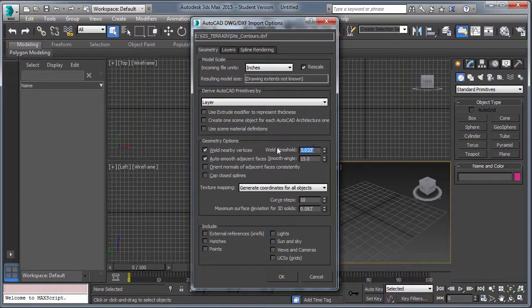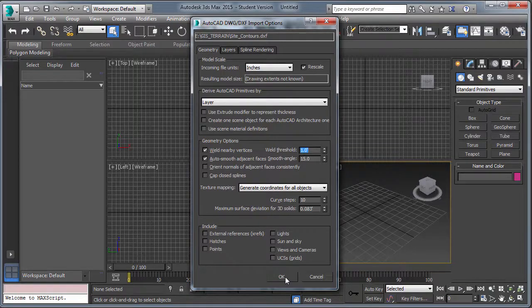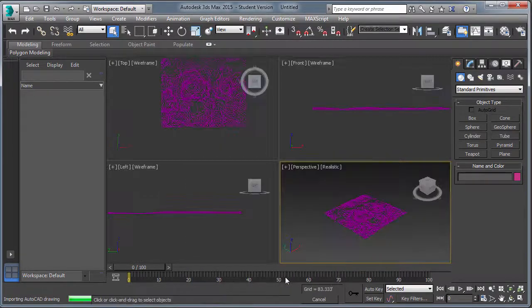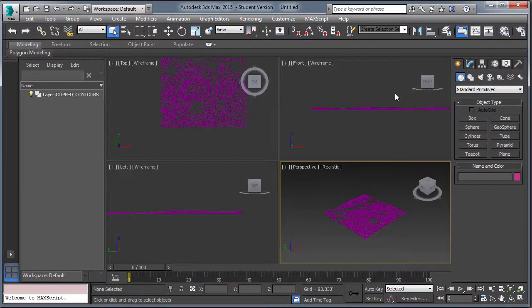Okay, this is important, set it to layer, otherwise you're going to have thousands of line entities. Have the weld vertices, I suggest changing this to one.